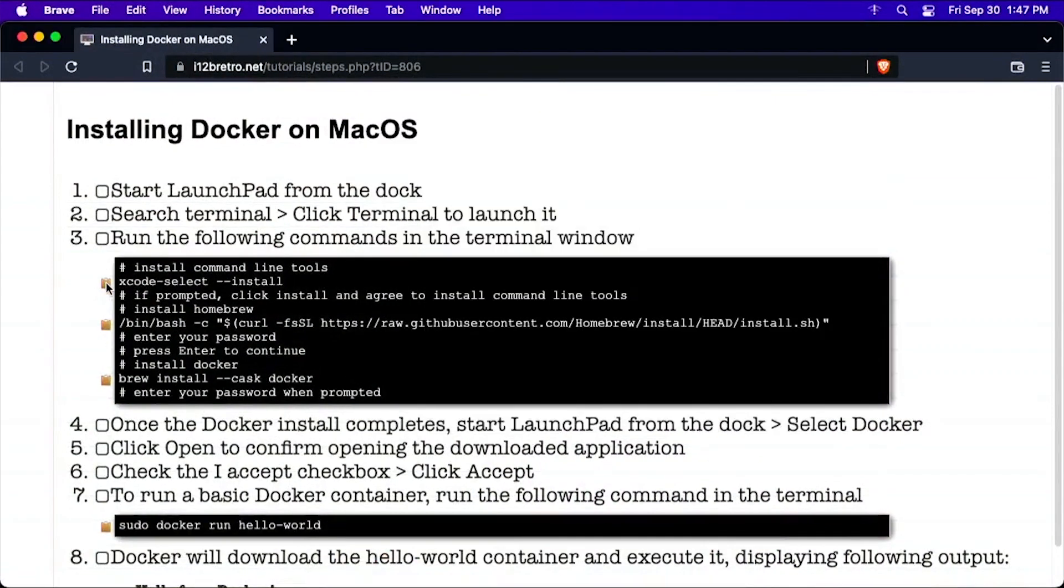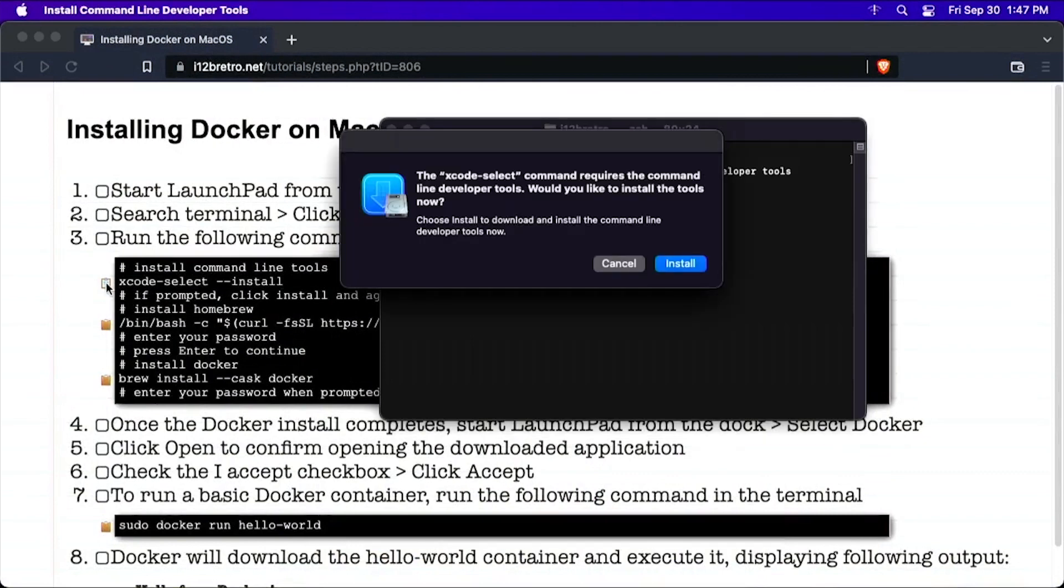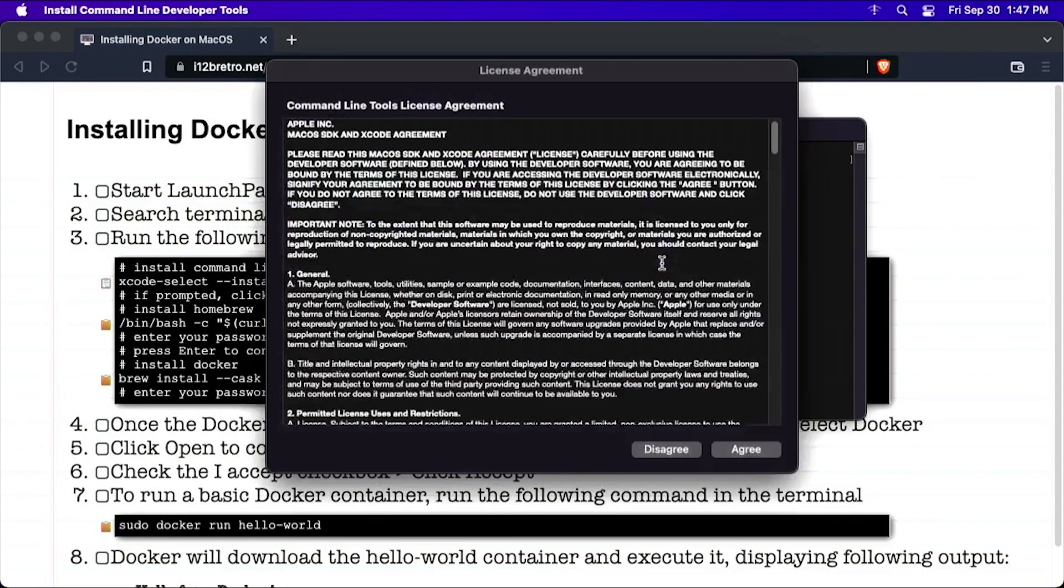First, we'll run a command to install the Xcode command line tools. Click Install when prompted, then agree to the license agreement.